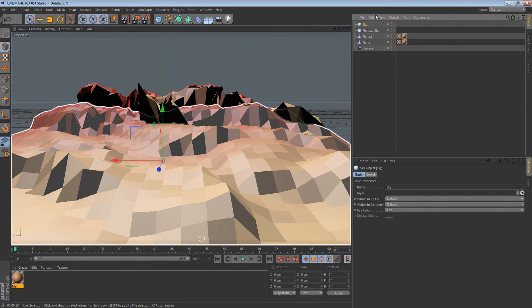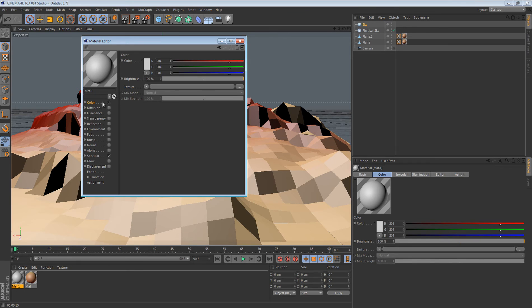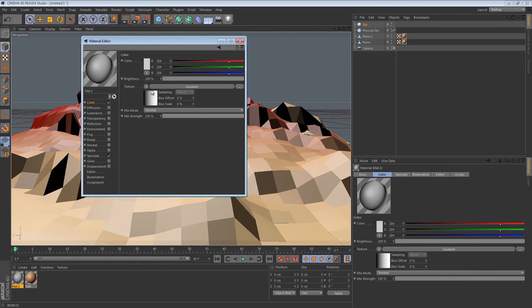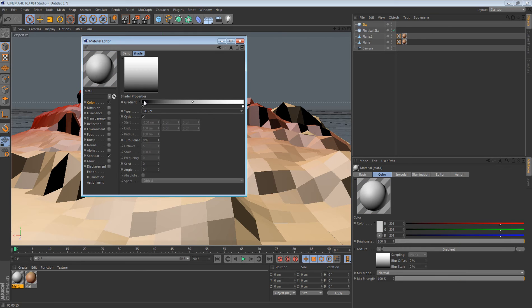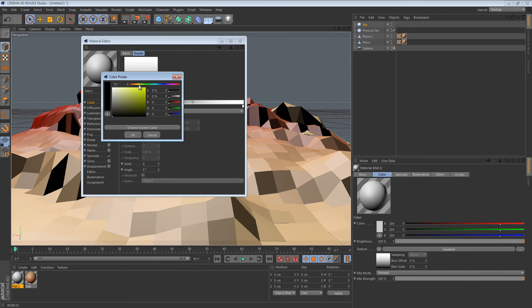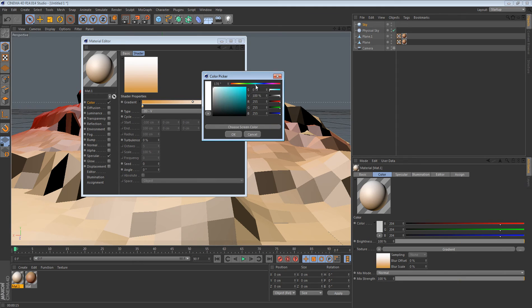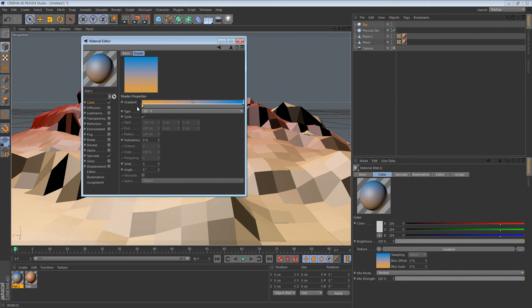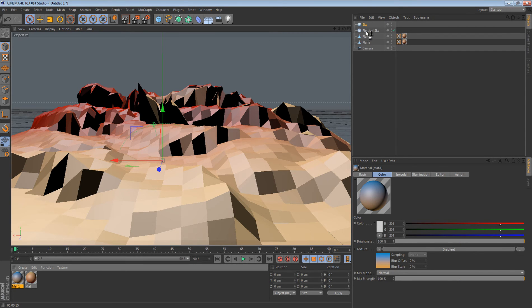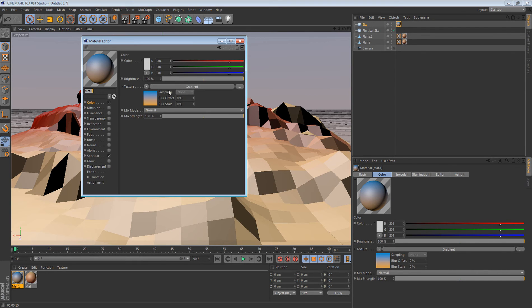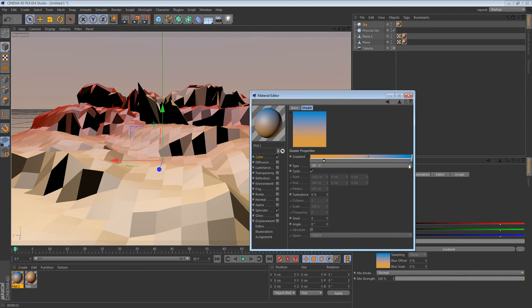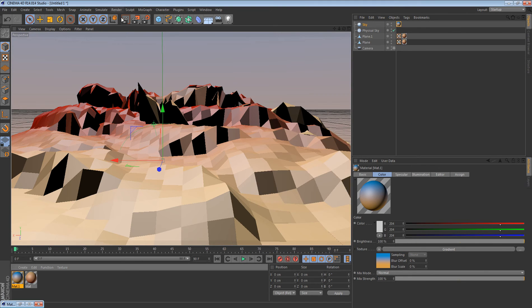But it still doesn't look that nice, so we're going to add a sky object. Double-click to make a new material, go Color, Texture, Gradient, double-click the gradient, set it to 2D-V. Make one end kind of an orange look, and get a nice sky blue on the other side. Drag this material onto the sky object, then render out to see what it looks like.